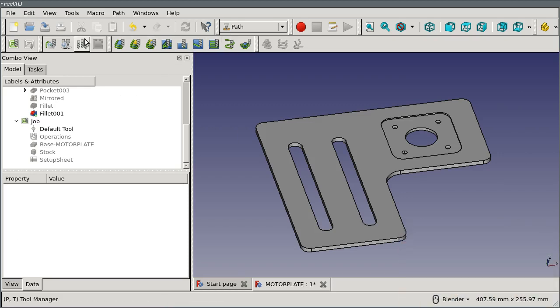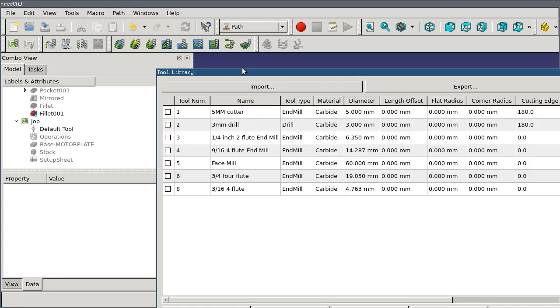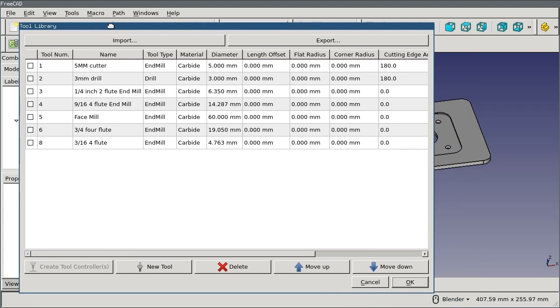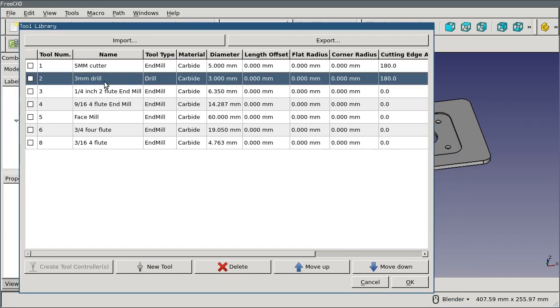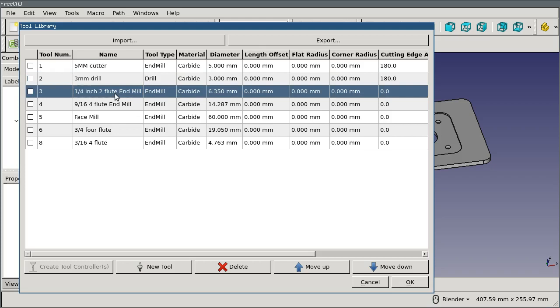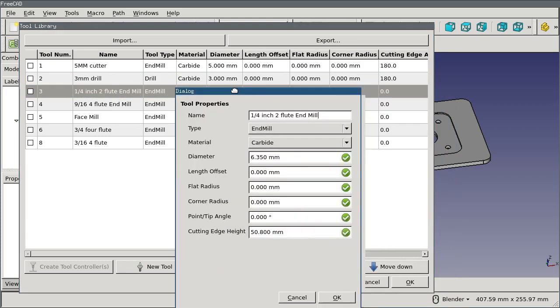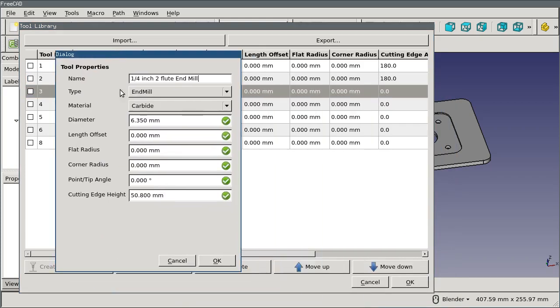Within FreeCAD, in the Path Workbench, there's a button to open the Tool Library Manager, and if you open that, you'll see the list of tools that I've already imported in here, and double-clicking on any one of them will open up the dialog to edit that tool. And one thing that might strike you as missing right off the bat is there's no property for the feed rate or the spindle speed or spindle direction.